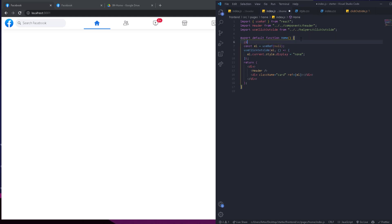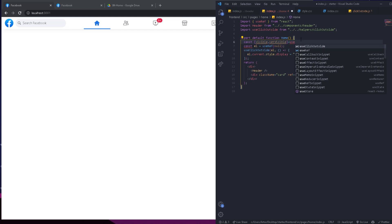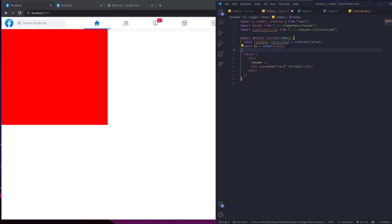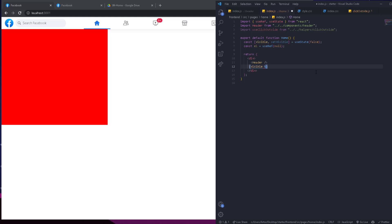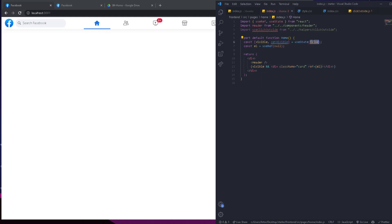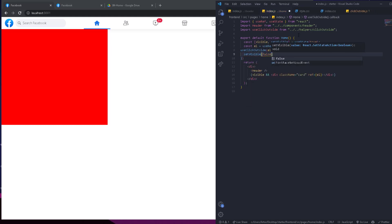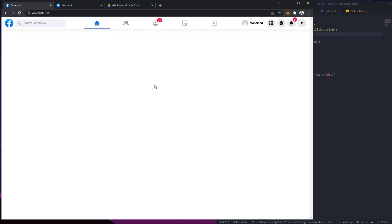You can also hide this using a state. Create a state: const [visible, setVisible] with useS tate, initially true. The element is shown only when visible is true. We call useClickOutside, pass the reference and a function that sets visible to false. When we click outside, the element disappears. But when we click inside, nothing happens until you click outside.